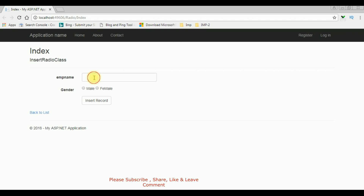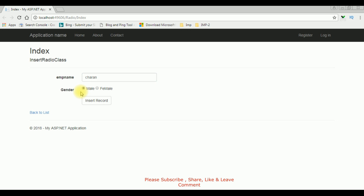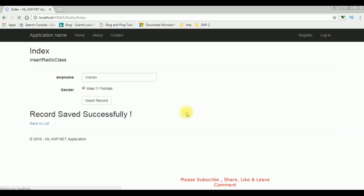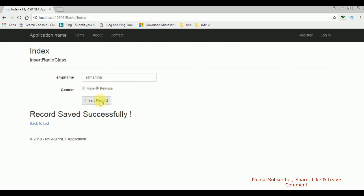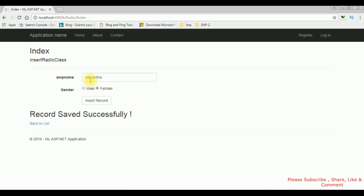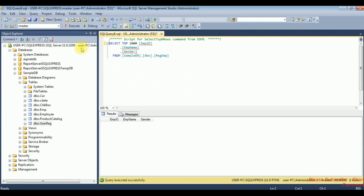I am adding the values — the employee name is Charan, and the gender male, Insert Record — record saved successfully. Now the second employee name is Samantha, she is female, Insert Record — and Samantha record saved successfully in the database. I am executing this select statement. See here we got the results: employee name Charan, gender male; Samantha, female.